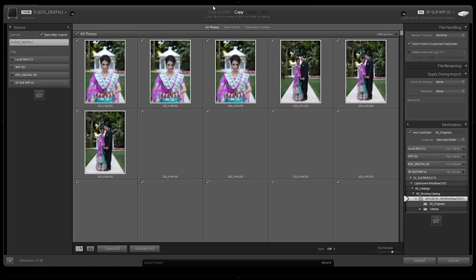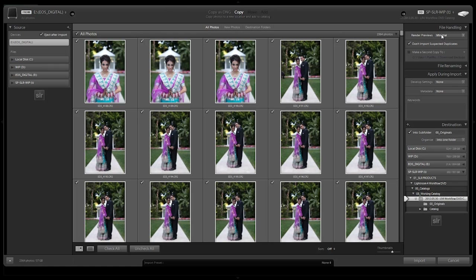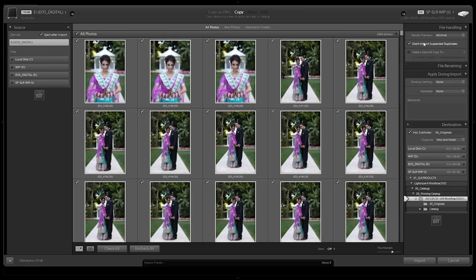Let's go over to render previews — we're going to keep this on minimal. We're going to check 'don't import suspected duplicates' because Lightroom will actually read the metadata and it knows if a file is a duplicate. If it's a duplicate, you don't want to waste hard drive space importing multiple copies.